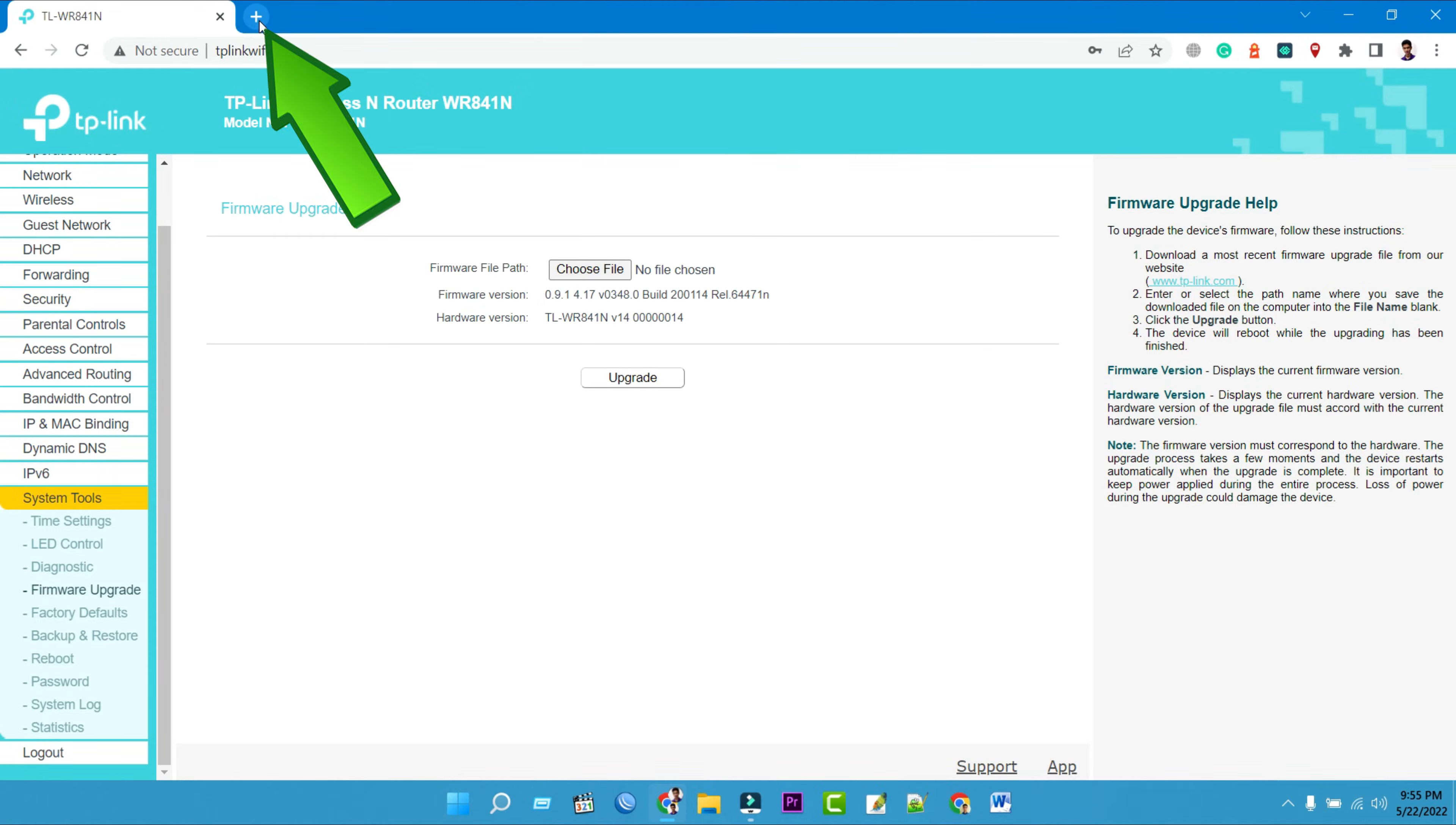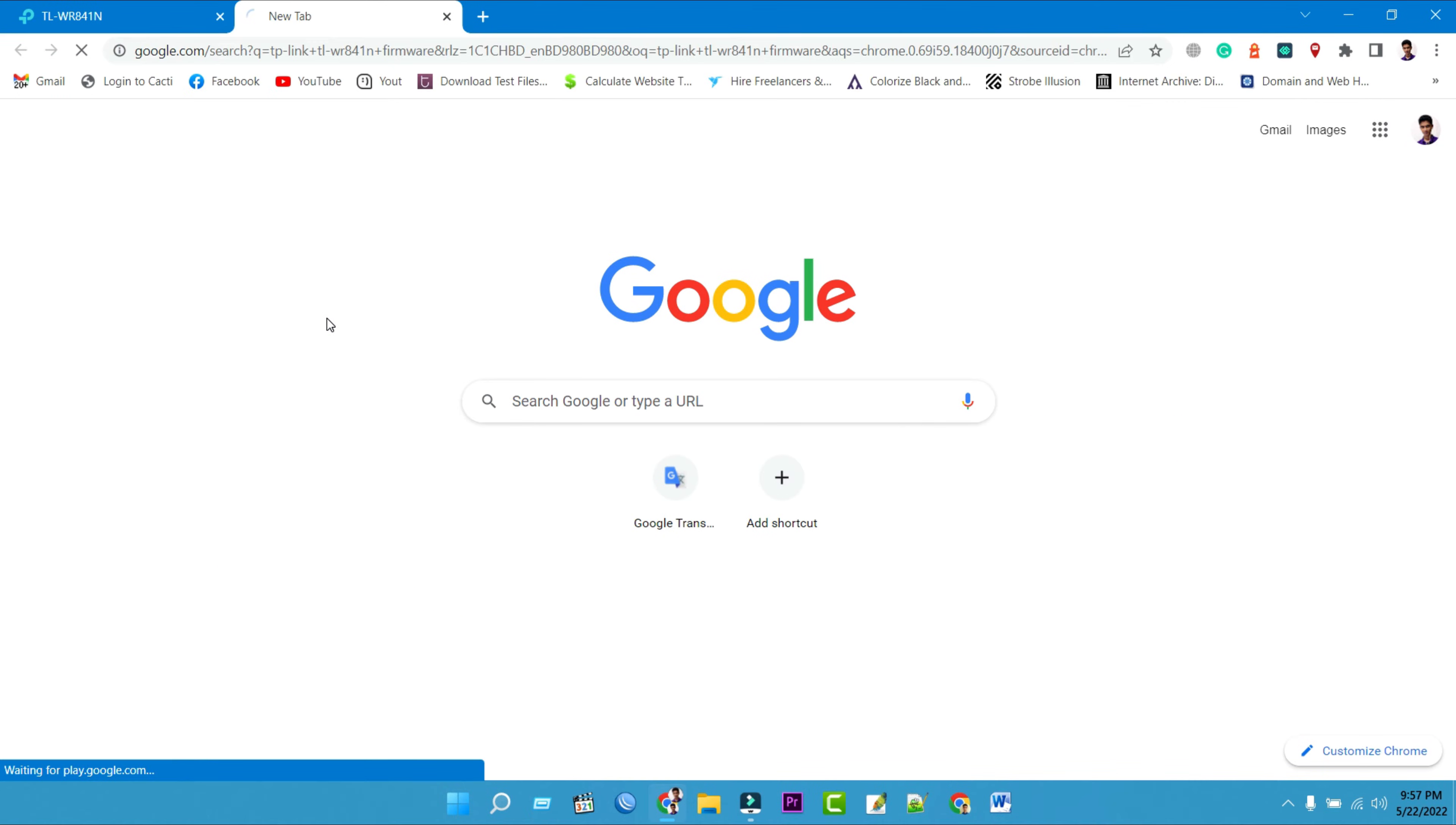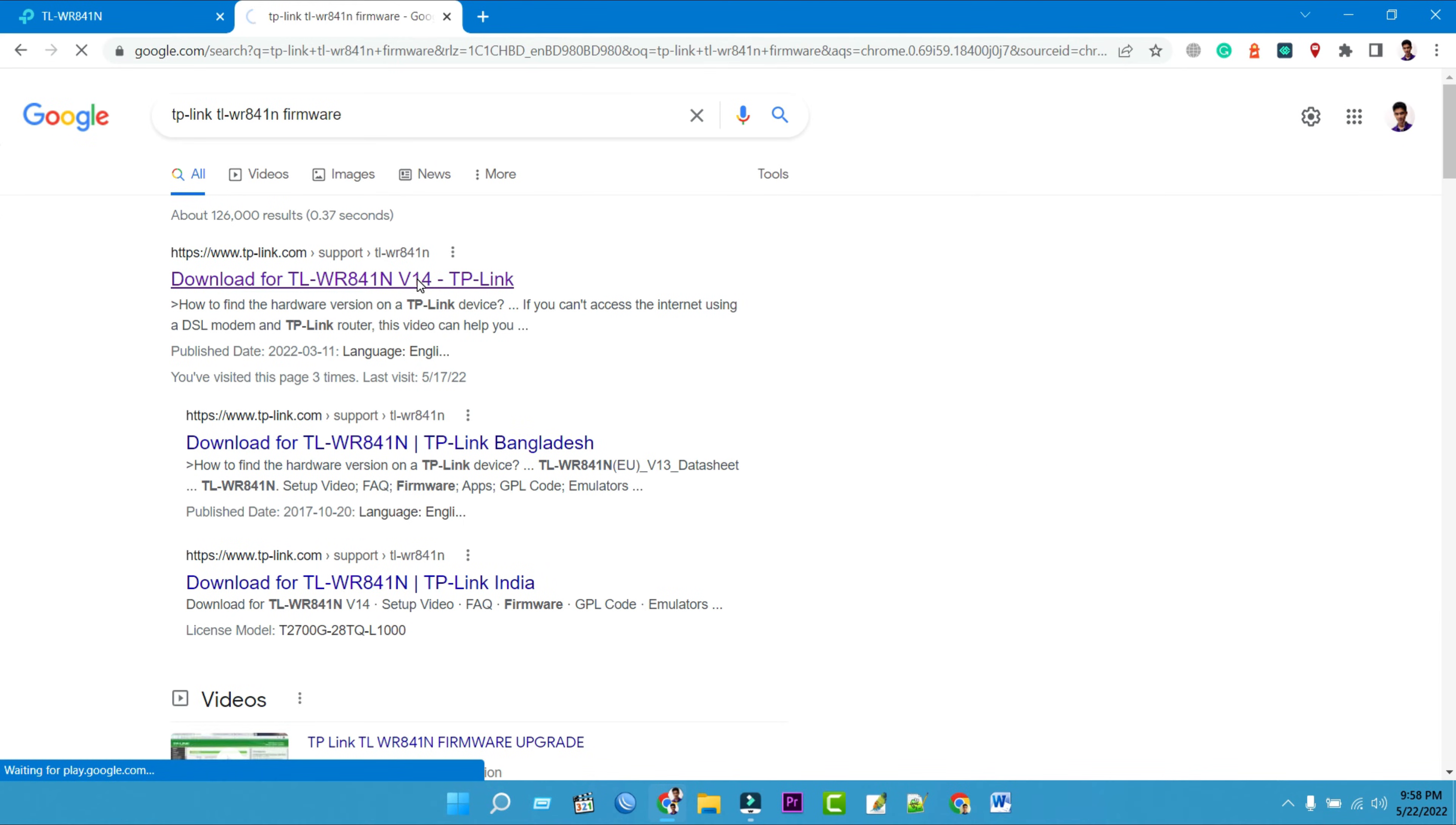Open a second page as a tab. Just click on the plus sign next to the first tab or right click on the first tab and select the new tab. Then type TP-Link TLWR841N firmware into your web browser. Then press enter. Download the firmware update file from the TP-Link router manufacturer website. Click on the official website of the TP-Link router.